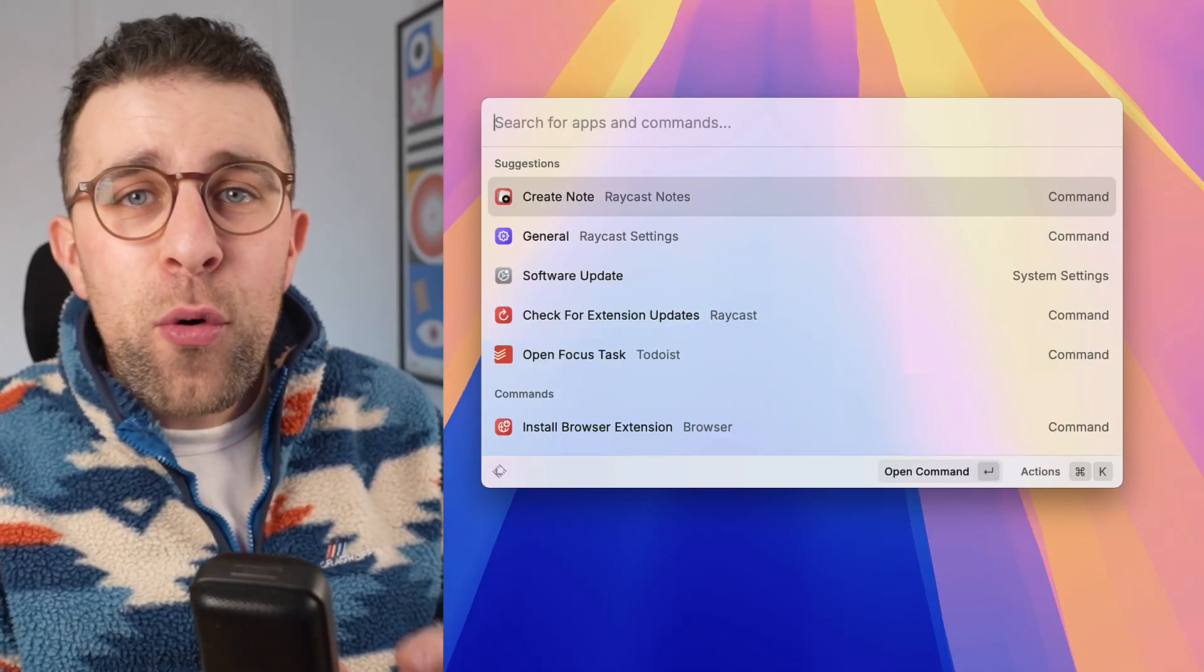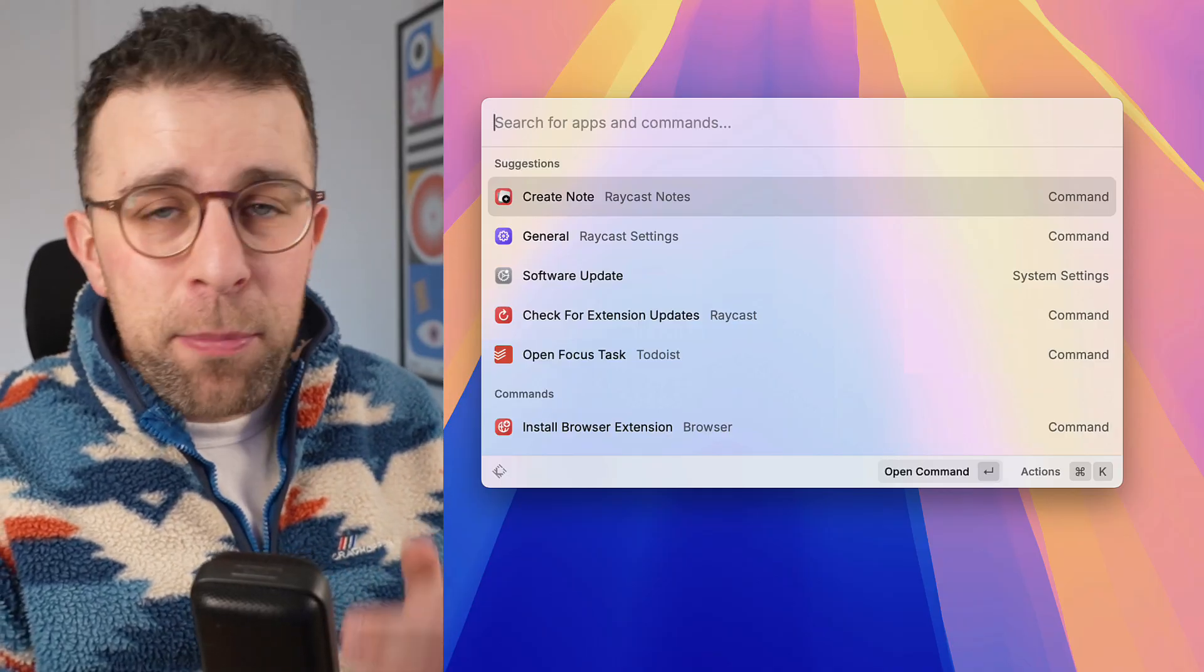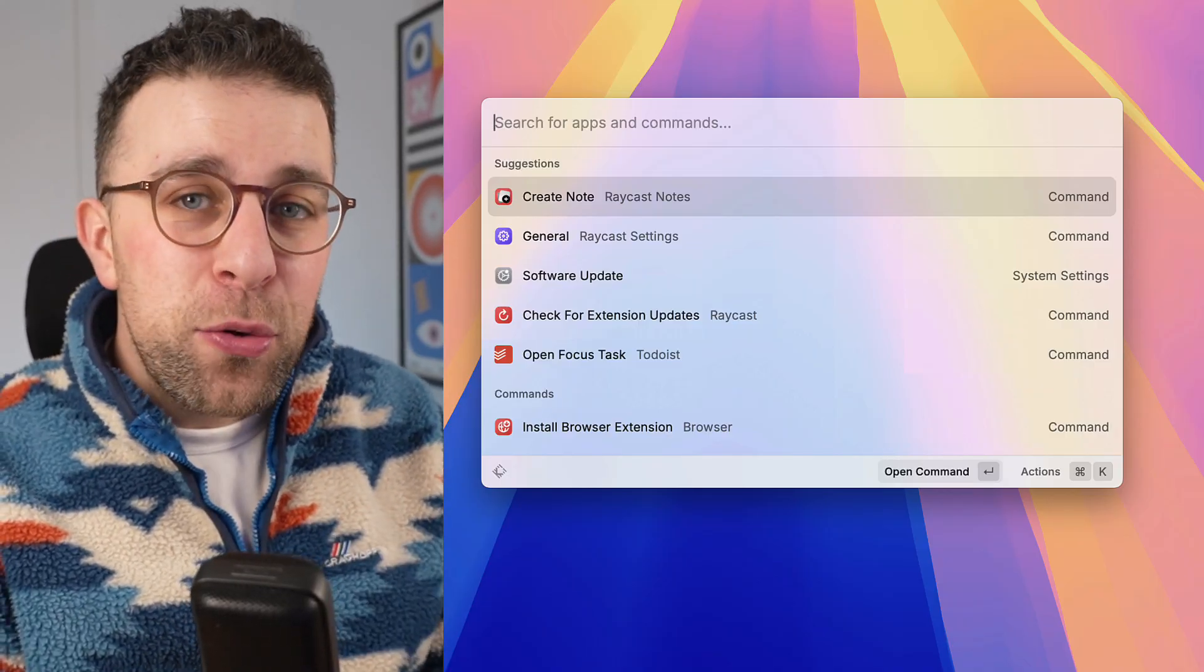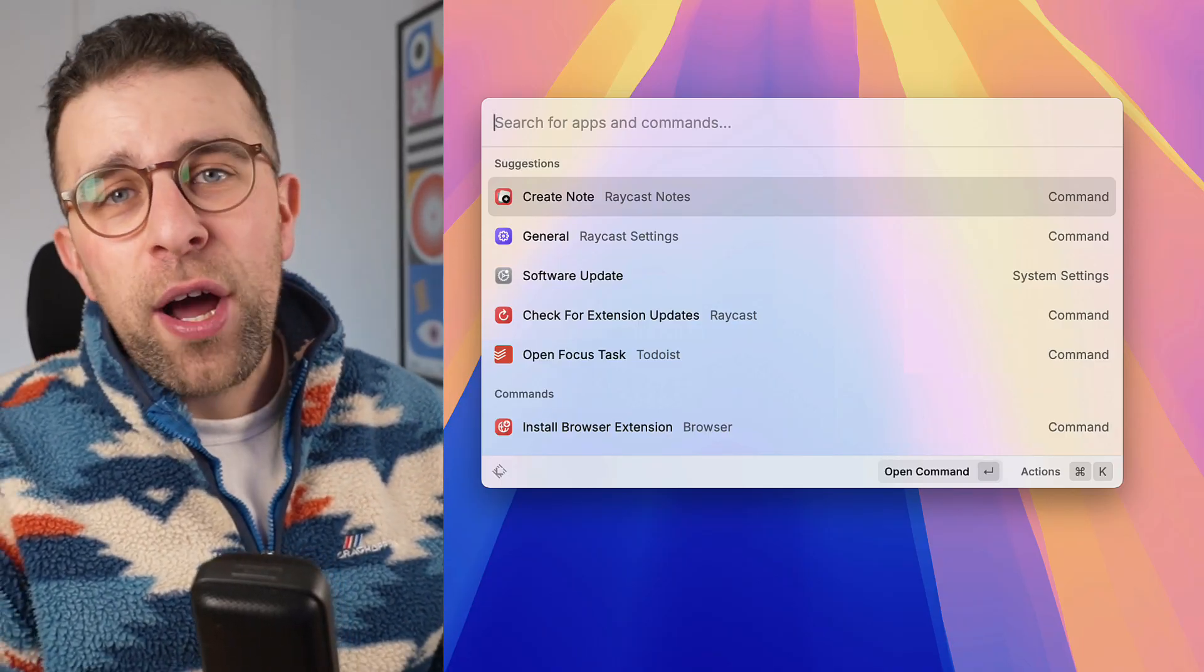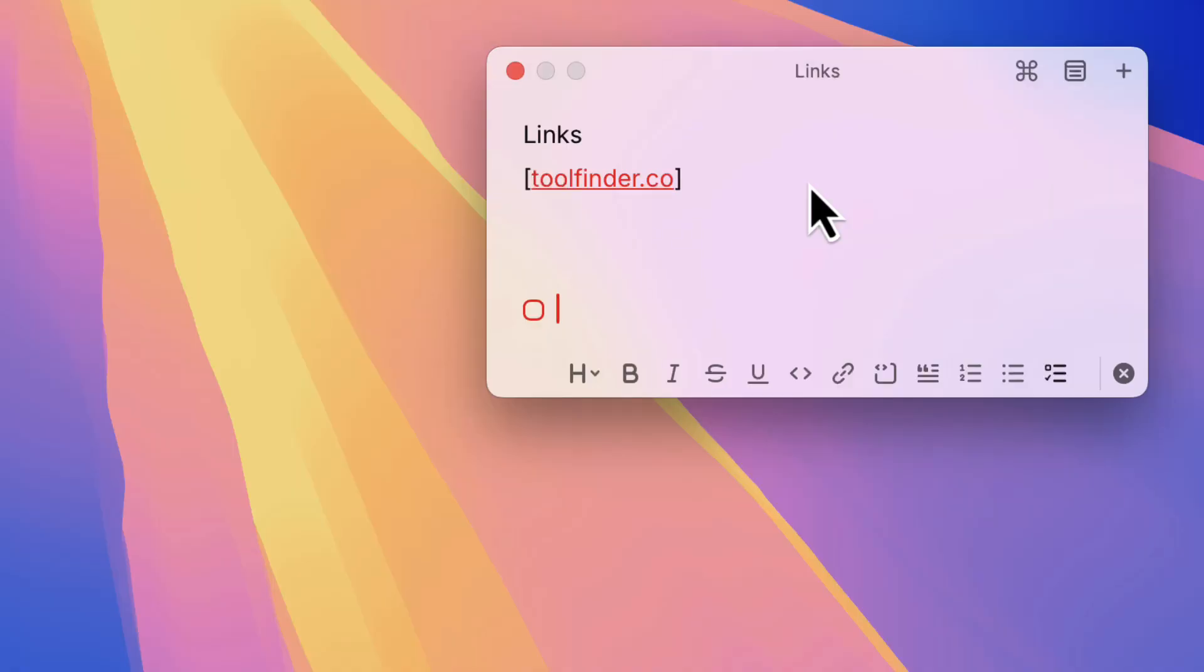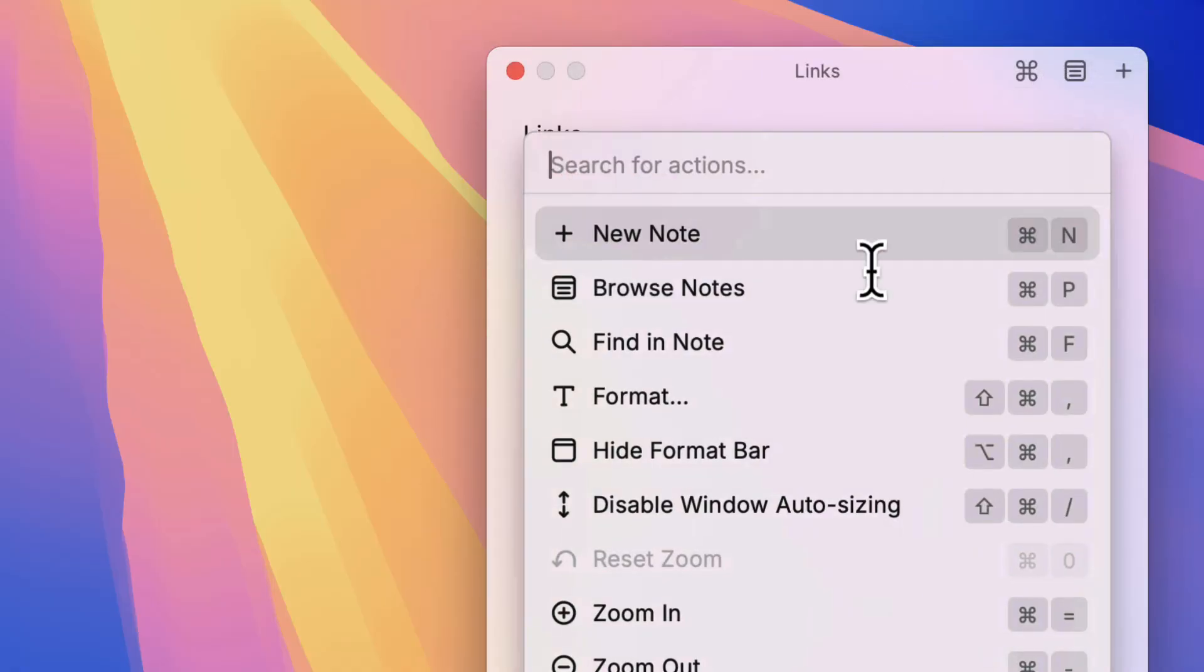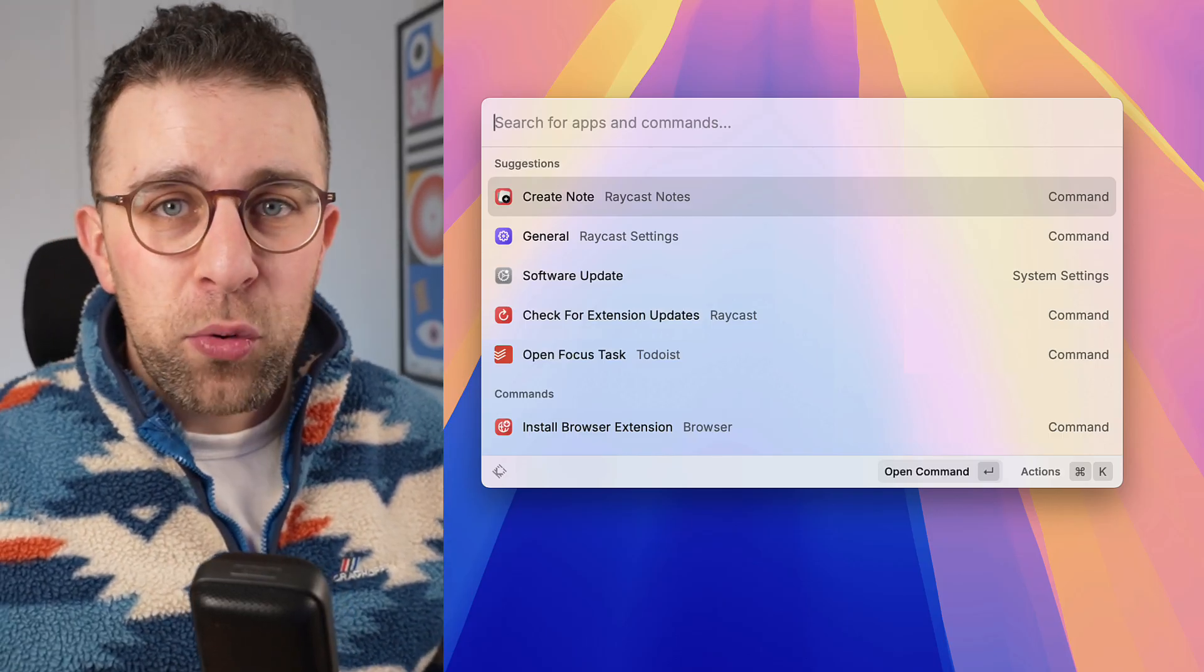So today I'm reviewing something called Raycast Notes. For those who don't know, Raycast is a command bar experience that will help you to use AI and organize everything across your account. You can even get integrations like Todoist, calendar, and loads more for those who are interested in productivity.